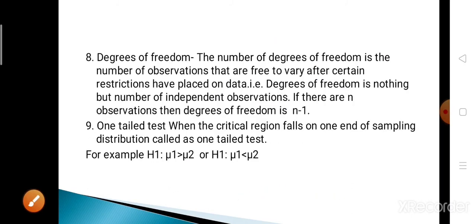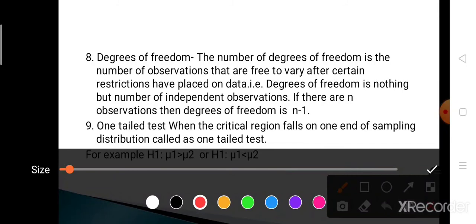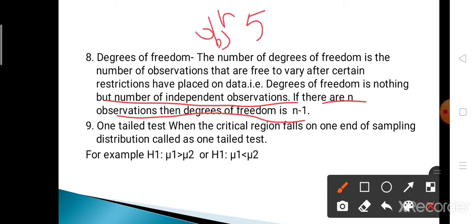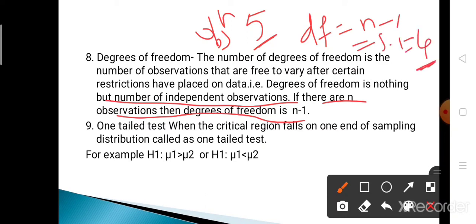Now, degrees of freedom: the number of degrees of freedom is the number of observations that are free to vary after certain restrictions have been placed on the data. That is, degrees of freedom is the number of independent observations. If there are n observations, then degrees of freedom is n minus 1. For example, if we have 5 observations, the degrees of freedom is 5 minus 1, which equals 4 — meaning there are four independent observations.